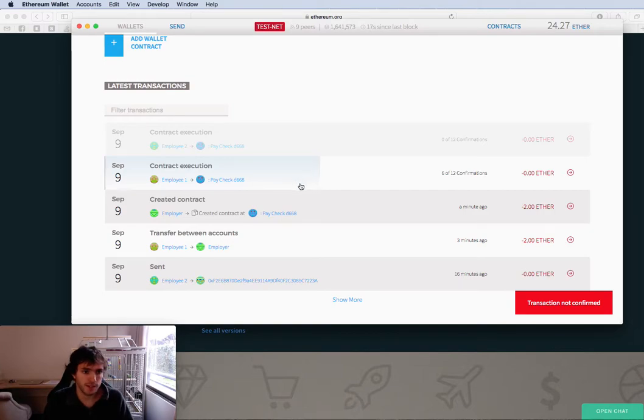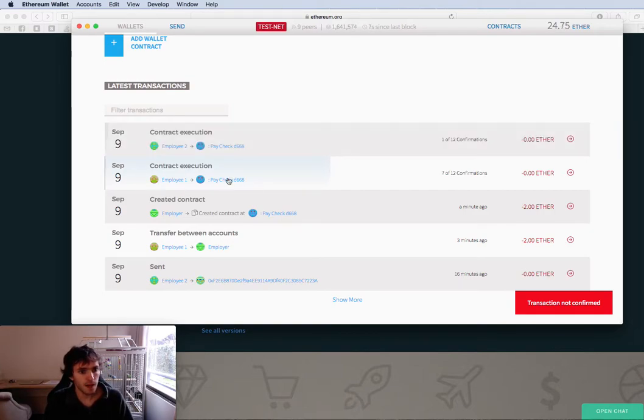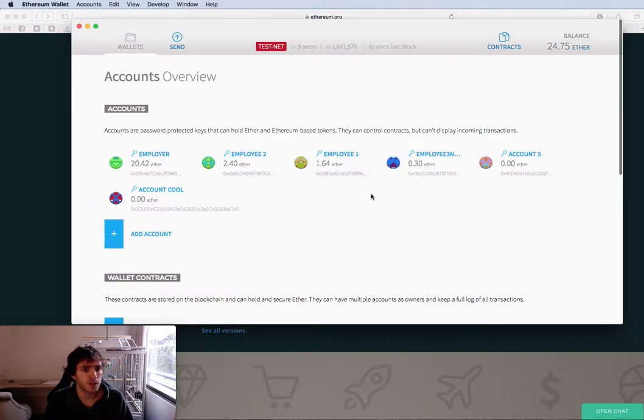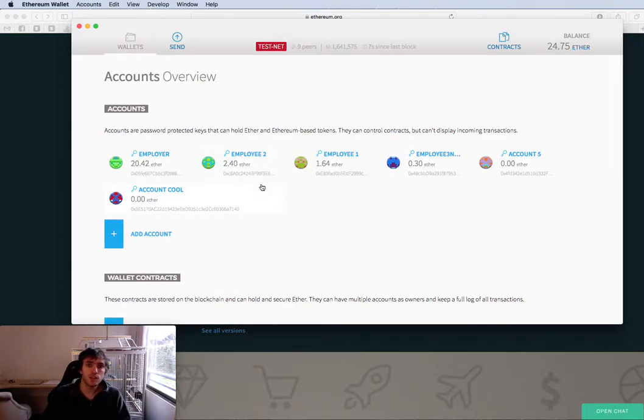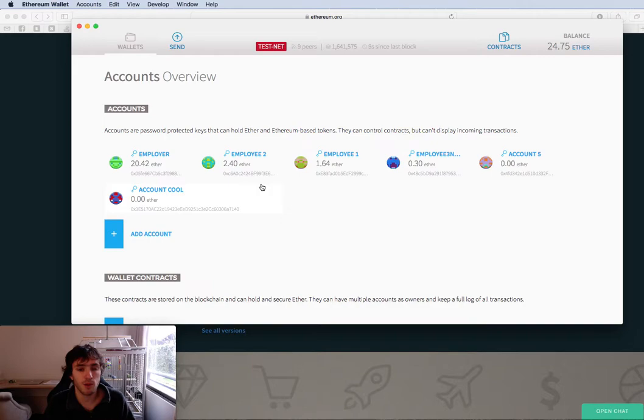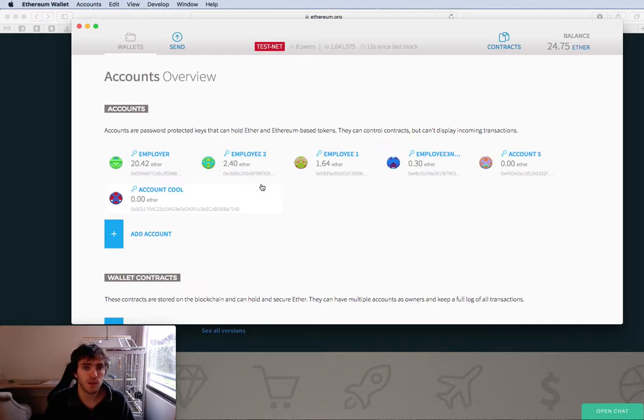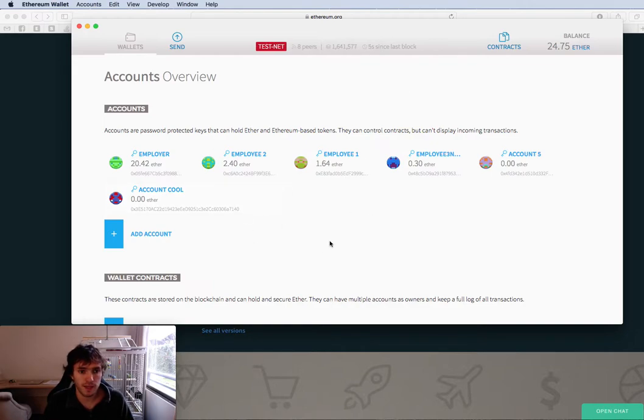We'll go here to wallets. Sorry guys, I'm a little sick. And it's already confirmed, so the employee 2 also has the money. So you see how this works on the real blockchain. We will continue using Solidity Remix browser for the next episodes.